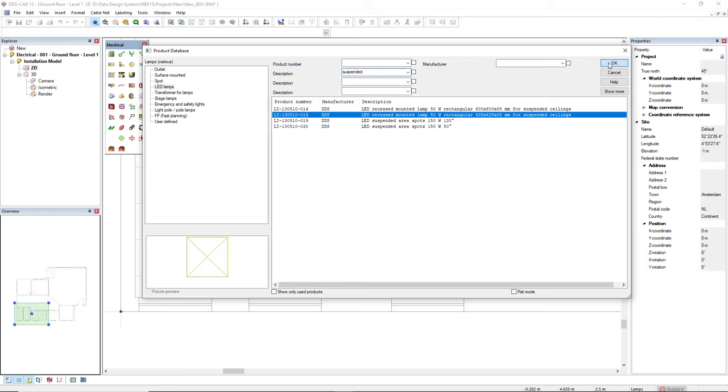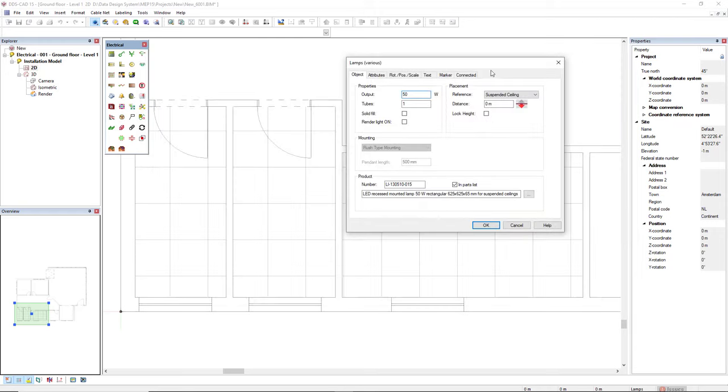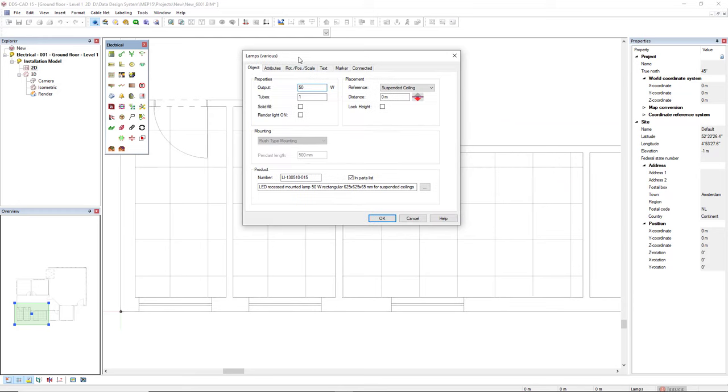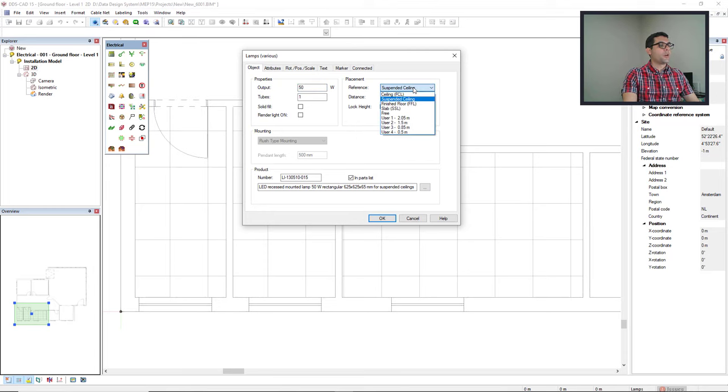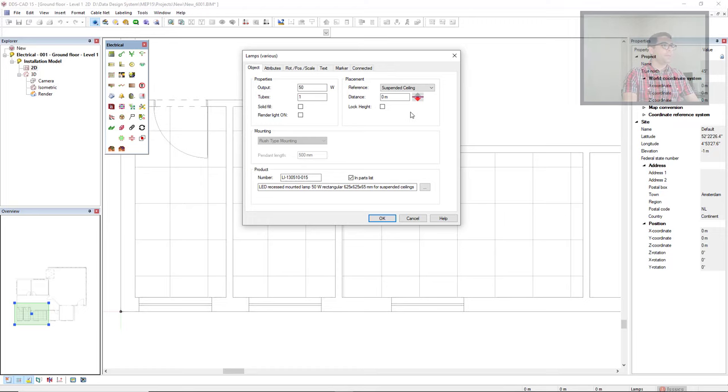Click OK to insert it. In this dialog, I can insert the reference as suspended ceiling, as is already here. If it's not the case, you just select suspended ceiling and the light features will be attached to the suspended ceiling.